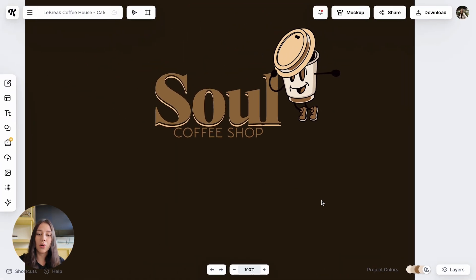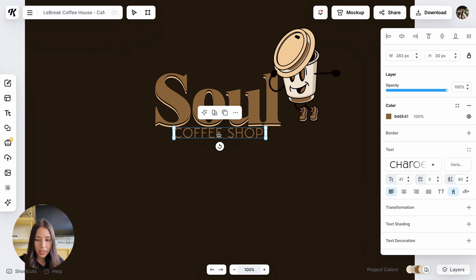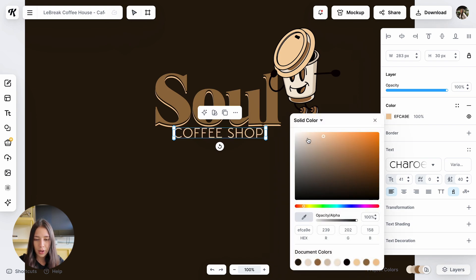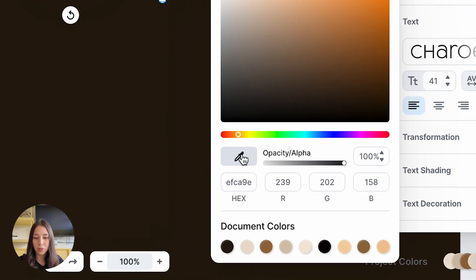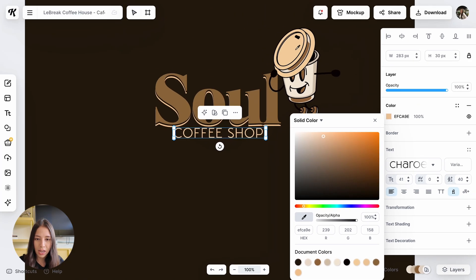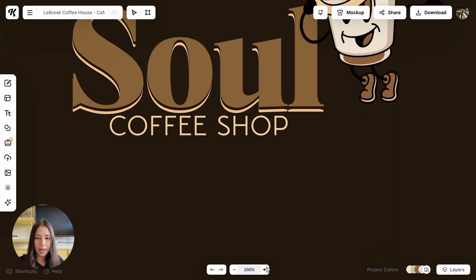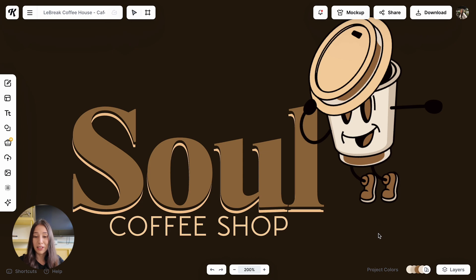That gave so much more life to our logo — I think it's looking really good so far. Now I'm going to try and change the color of the 'Coffee Shop' text at the bottom. To get the exact color from another part of your logo, click on the little pencil and then select the color you want. I want the text at the bottom to be the same color as the lid of my coffee mascot, so I click on it, and there we have it. Our logo is looking really cute.